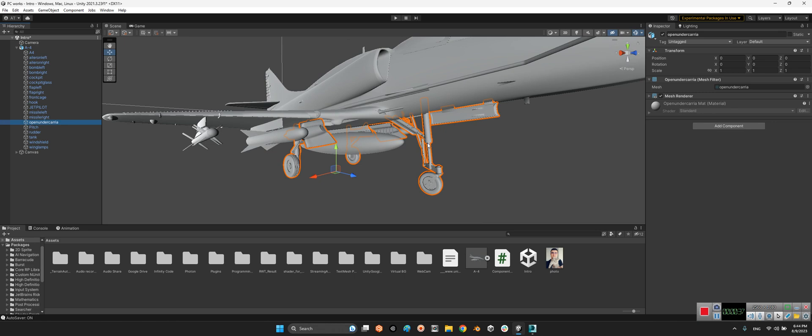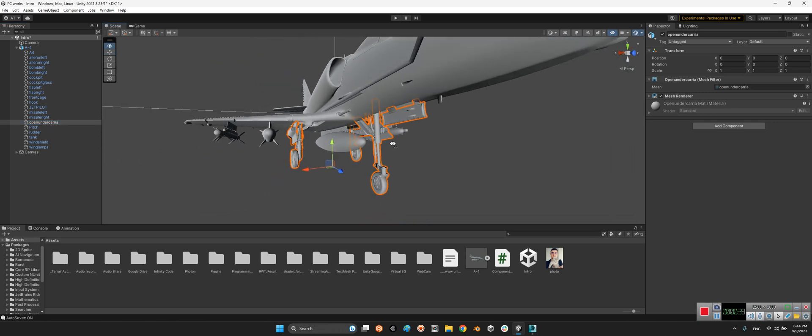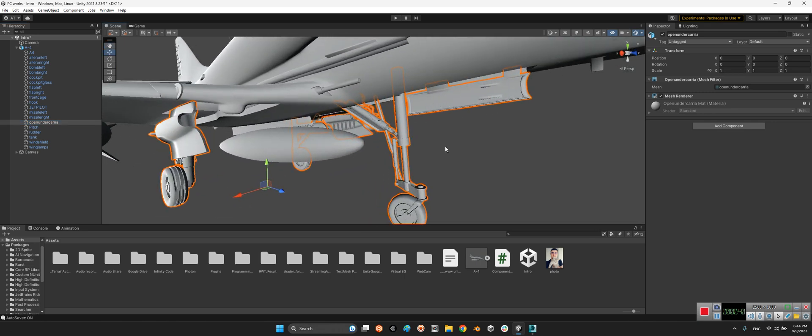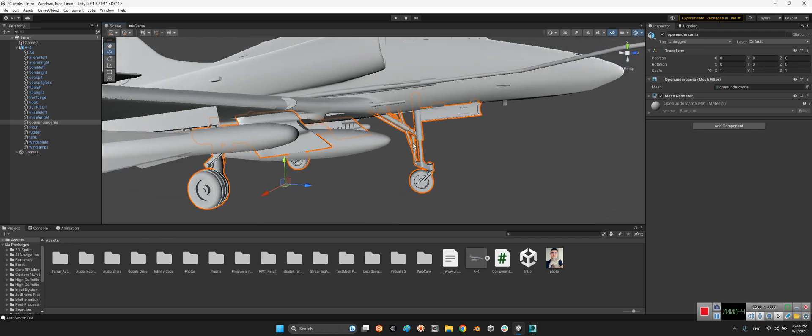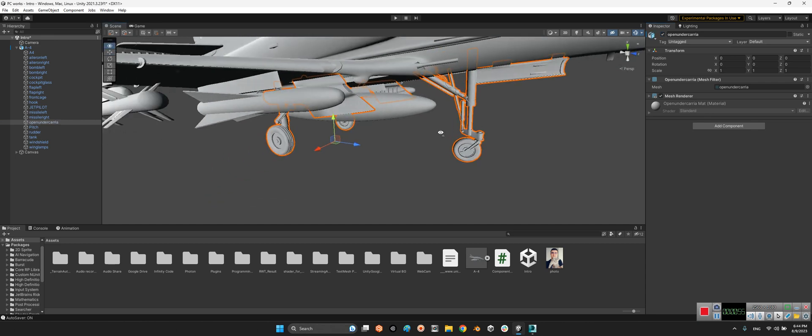Because, for example, I just want to remove this front gear and keep these rear gears, left and right. So I can't. If I deactivate, look at this, all of them will be.